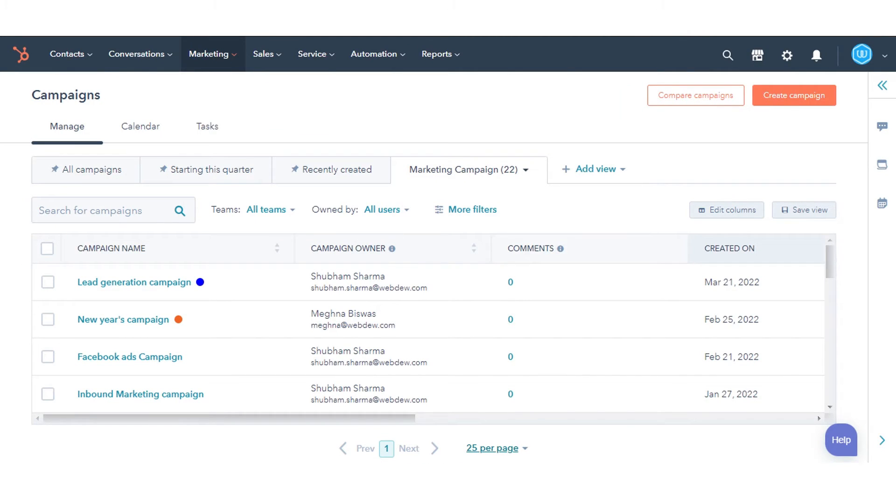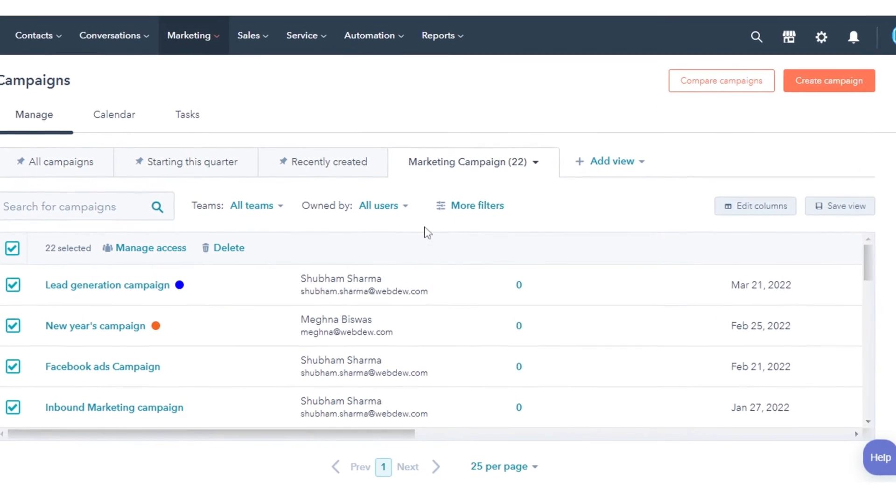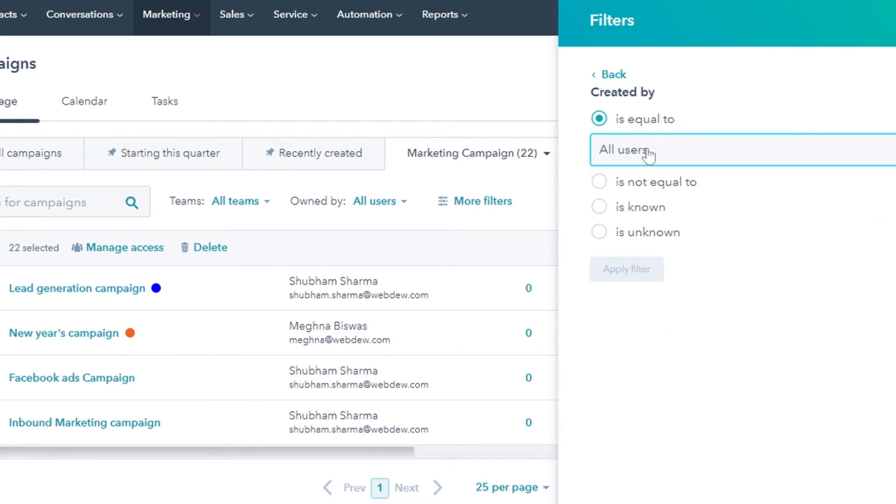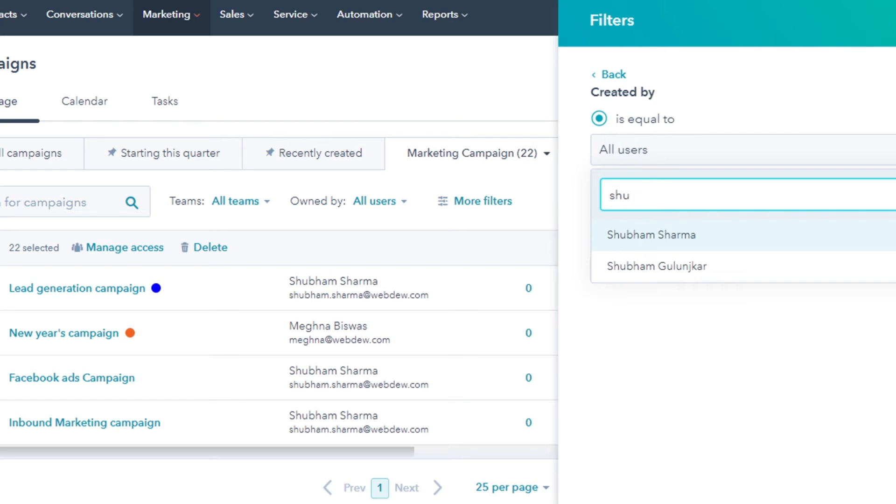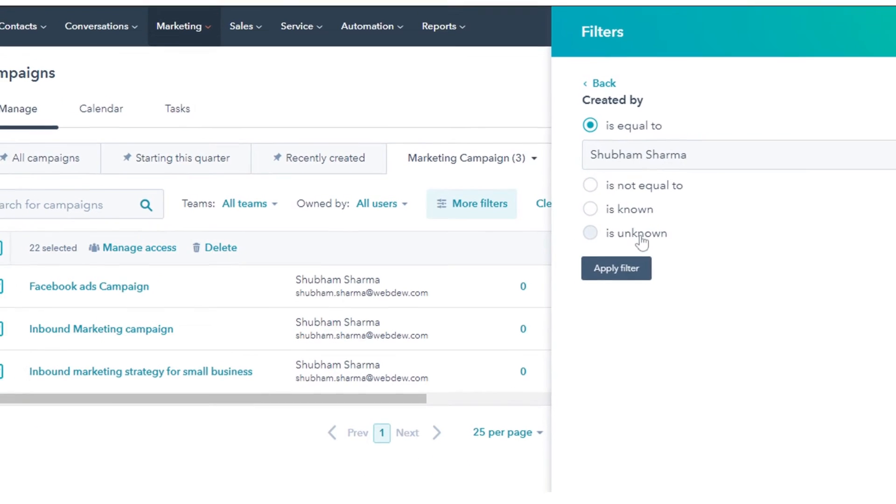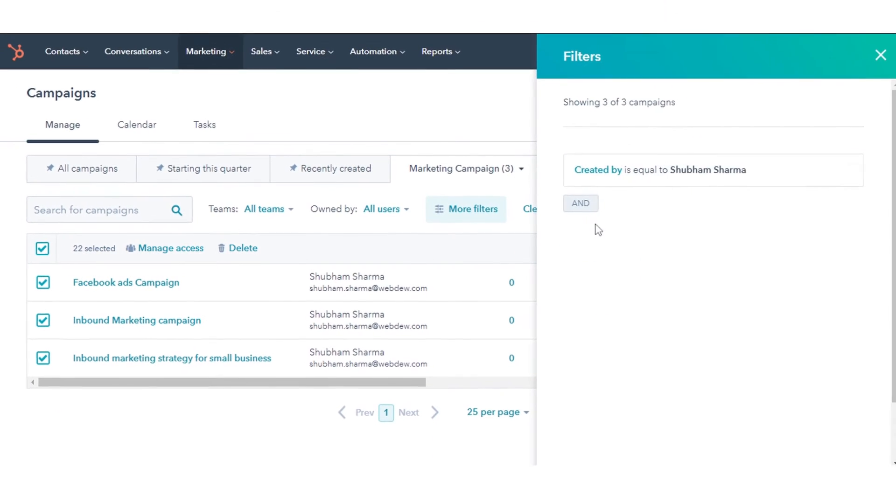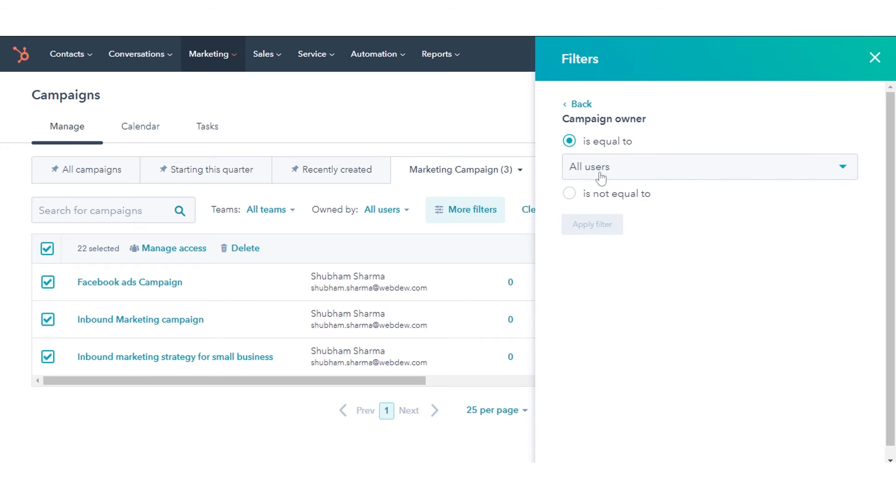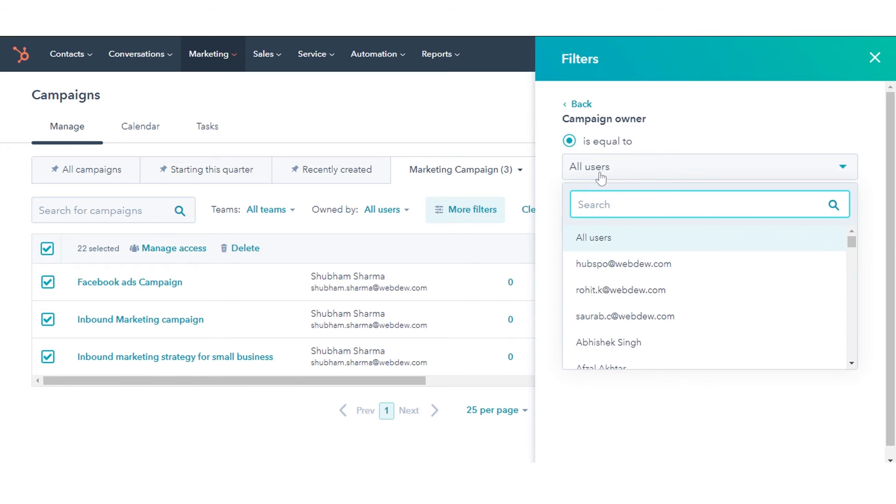If you want to filter your campaigns on the basis of some properties, click More Filter. Search from the options, like Created By. Select the username or campaign owner. Campaigns will be filtered by the properties.